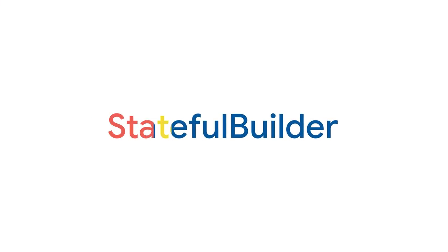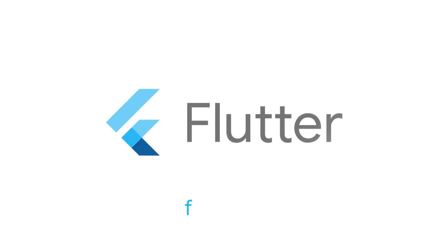For more info on Flutter and all the other widgets, head to flutter.dev.